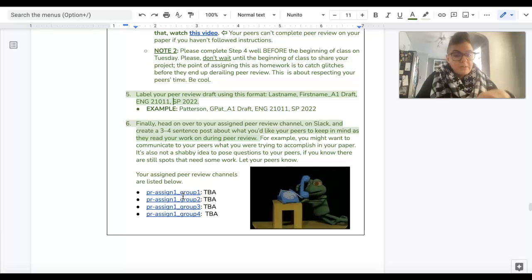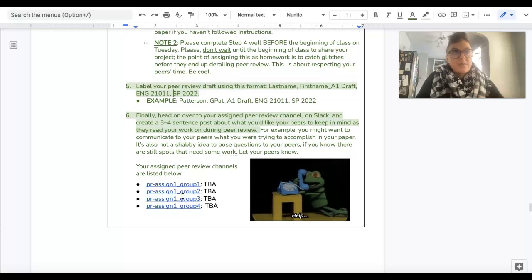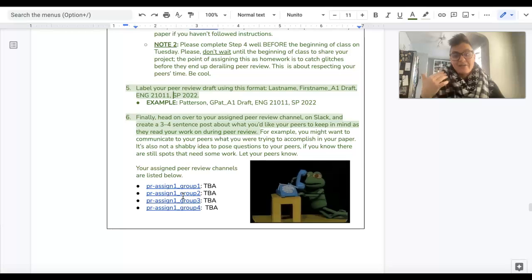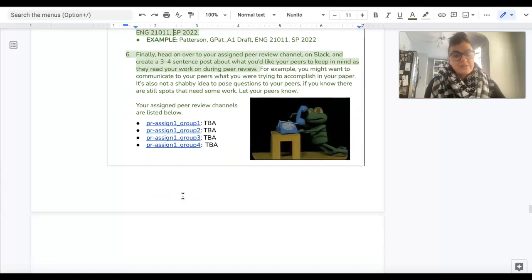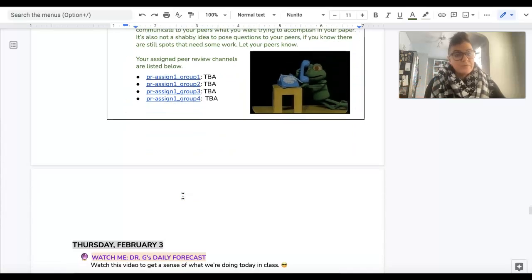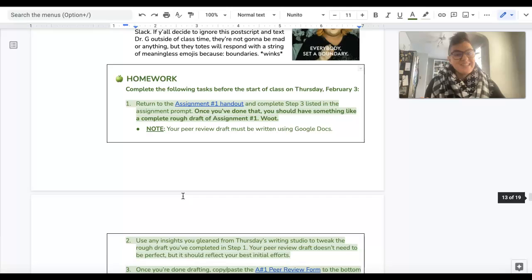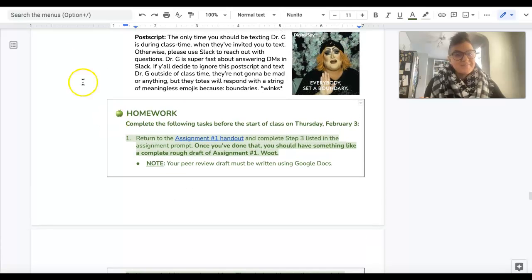Okay, so that is going to be really, really important because without that context, your peers don't have an idea of how to help you. Okay, so that is what we are doing today in class and that is what's for homework.